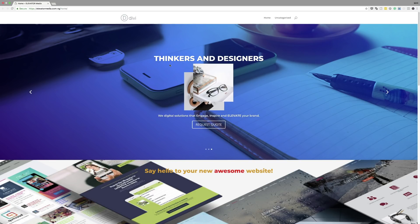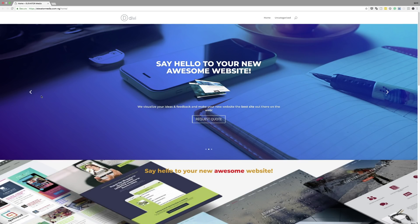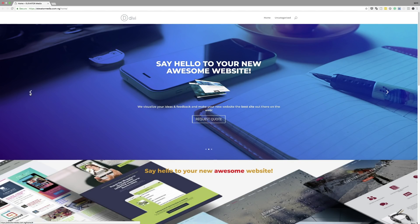It doesn't have any context, so I would go deeper into what you're trying to communicate. 'We deliver digital solutions that engage, inspire and elevate your brand' — okay, it's a description, but your headline needs to be solid. 'Say hello to your new awesome website' — the website isn't there yet. The message on your landing page needs to be a benefit to the visitor. For example: 'We help small businesses get more leads through our professionally designed websites.' Frame your message based on what the visitor gets from your services.